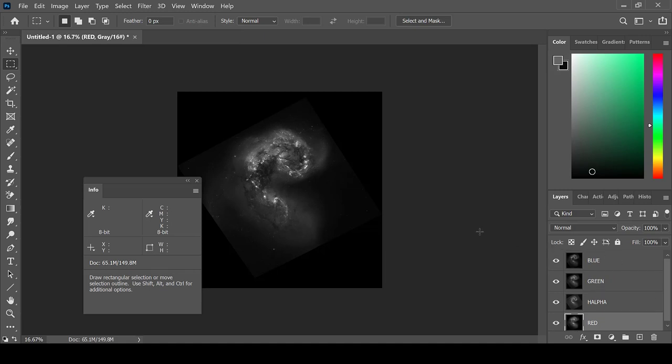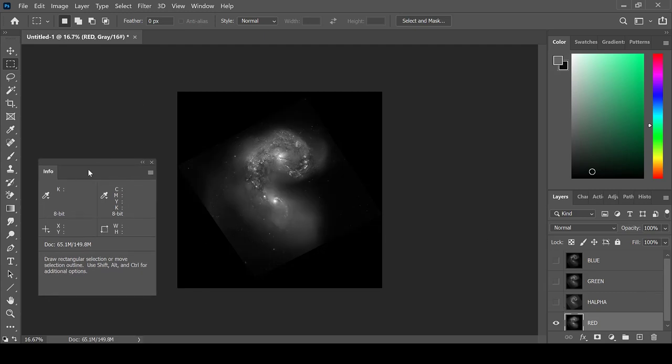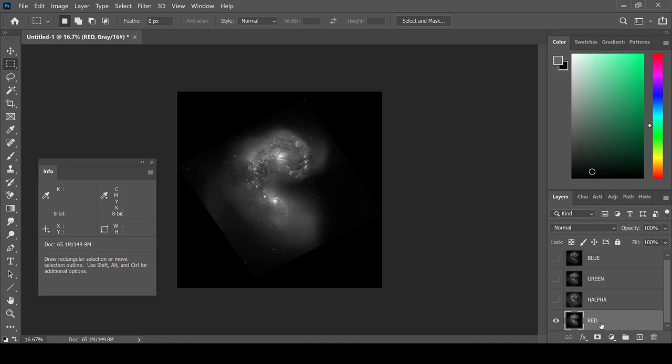Before we begin processing, I like to edit the levels and ensure that they are as stretched as I would like them to be before I colorize them. By clicking on the eyes and clicking on the image that I wish to edit, I only see that image in the editor.